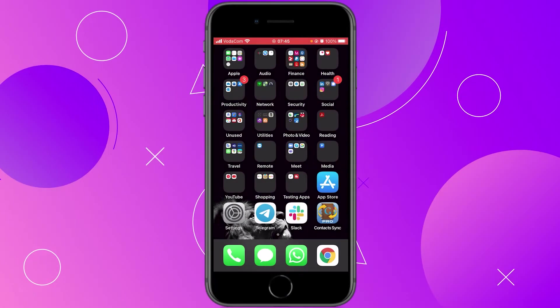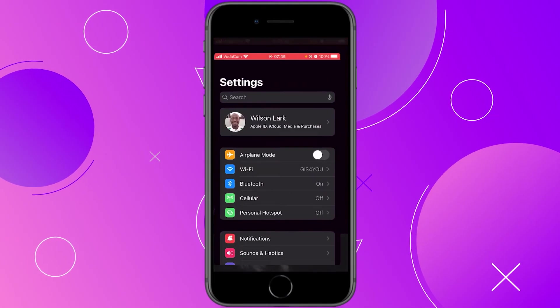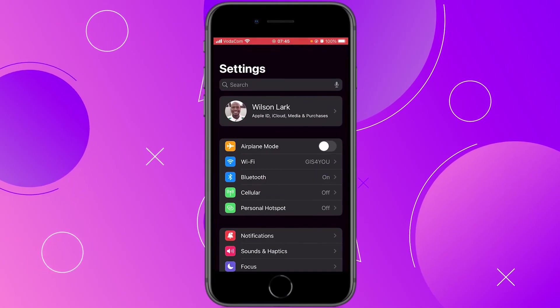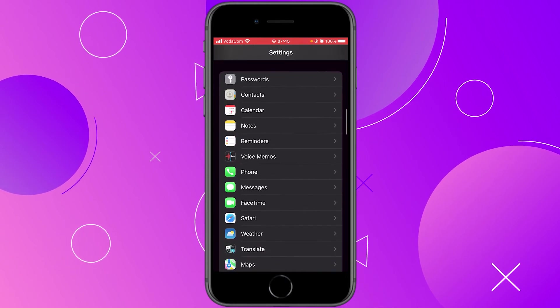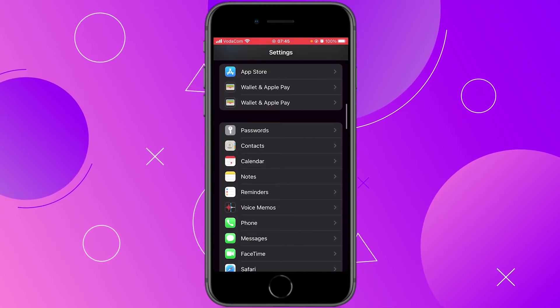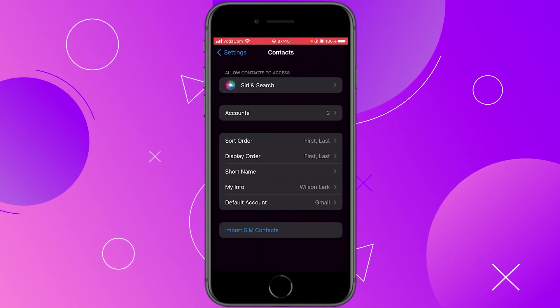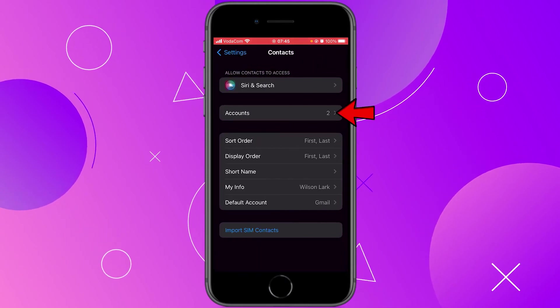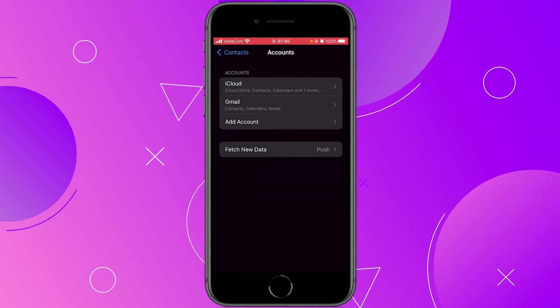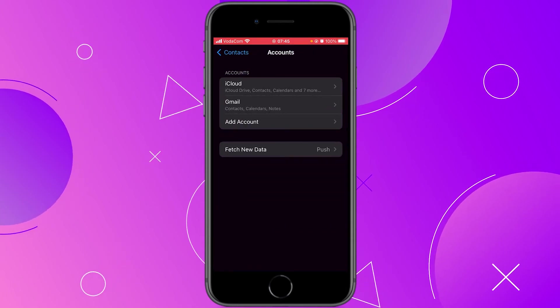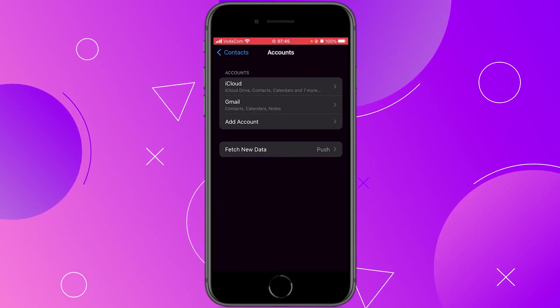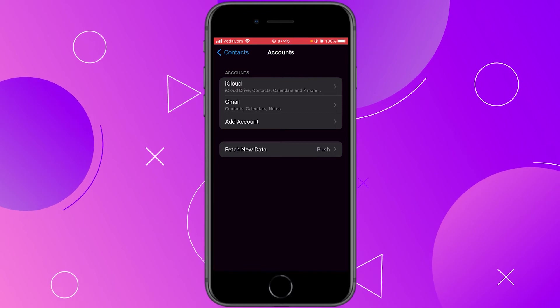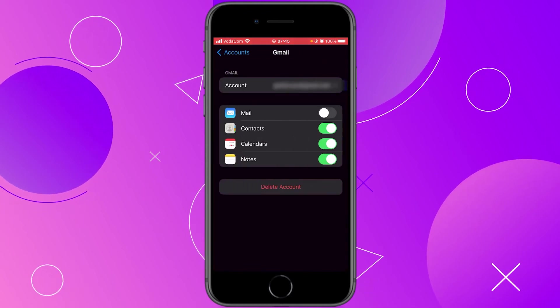To do that just go to settings on your iOS device then find contacts. Right here click on contacts then click on accounts. As you can see here I have my iCloud account and I have my Gmail account. Click on your Gmail account.